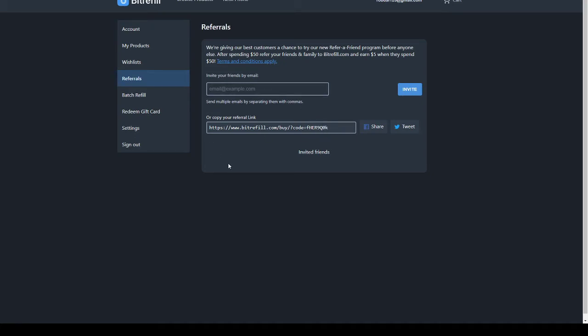Or you can just click this link right here and it will give you $50 for free. Literally 50 bucks for free if you use this code on Bitrefill.com, which is a brand new Bitcoin site for Canadian users.